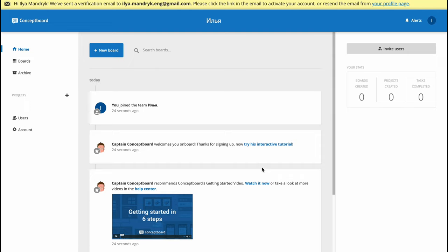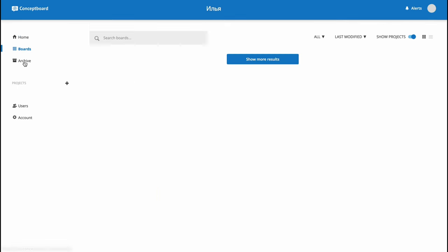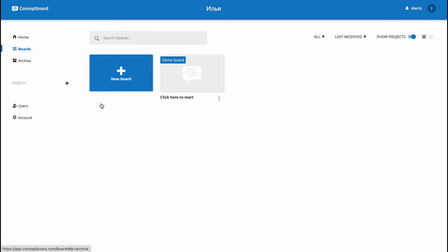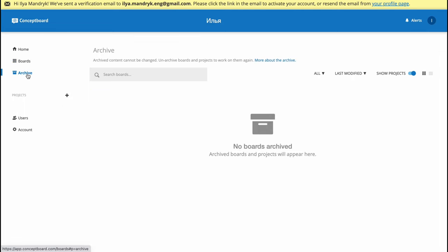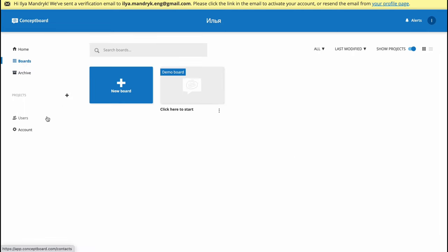In the right side we can invite new users to this board. In the boards area we can find all the boards we created. There are deleted boards and archived. We can also add different projects, invite users, and manage our accounts in the account settings.